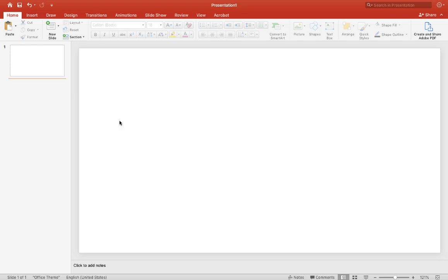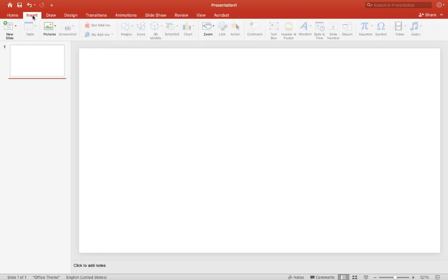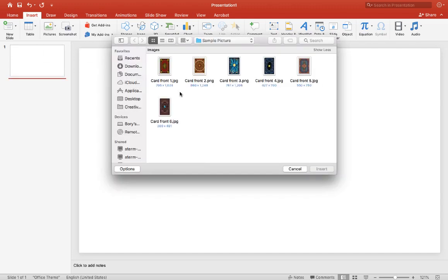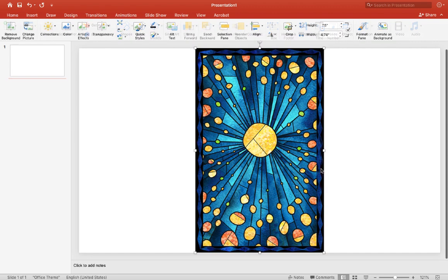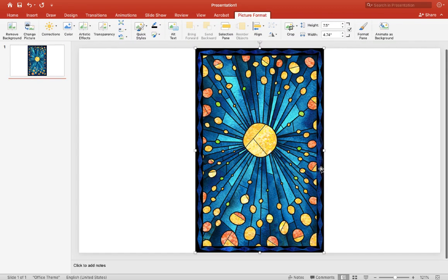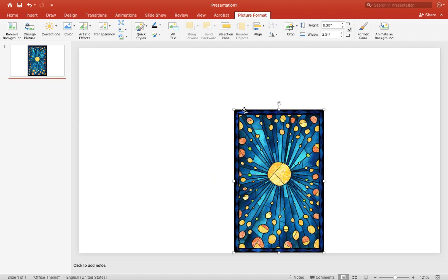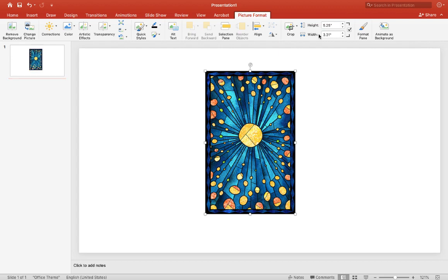All right, so to start with the matching card game we're going to choose Insert, from there we're going to choose Pictures, and Picture from a file. I've already prepared a few pictures I've downloaded from the internet, so let's grab a cover for a card. I'll pick this one. Once we have the card we want to resize it because we're going to make a few cards that are similar.